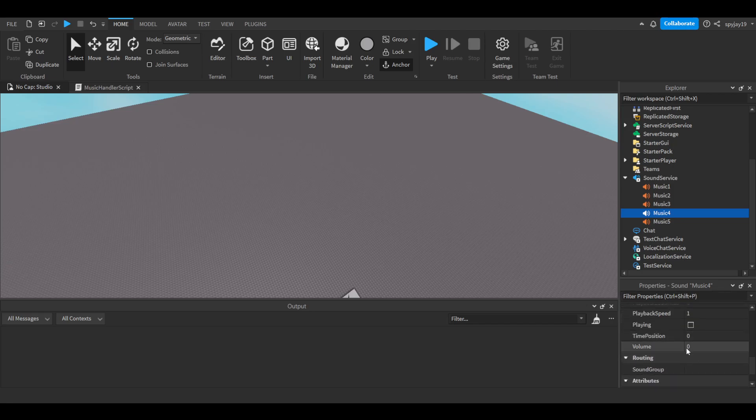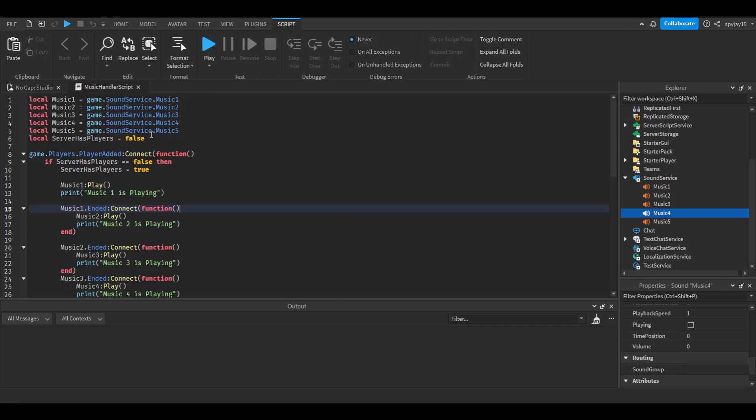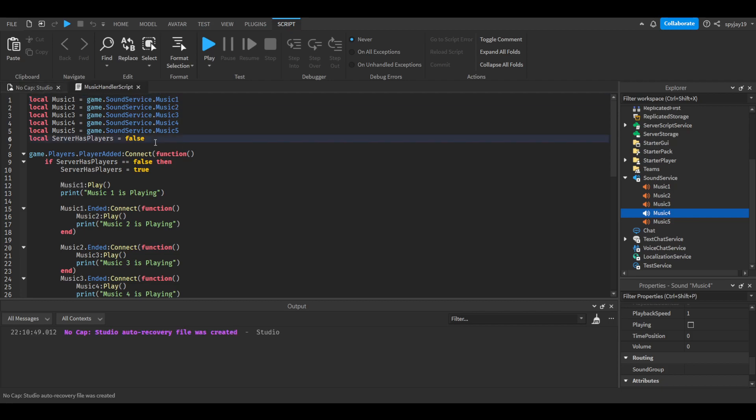And then I muted the volume just for clarification and stuff because when I test it you guys won't hear anything. But yeah, I just muted them. Anyway so I had variables made, each one music one, music two.